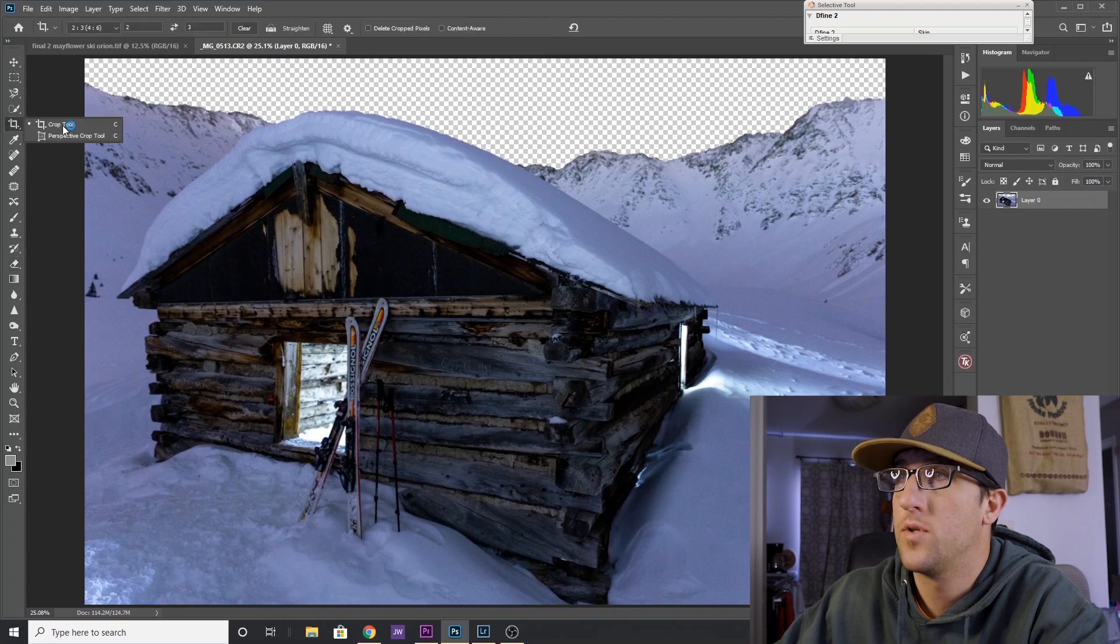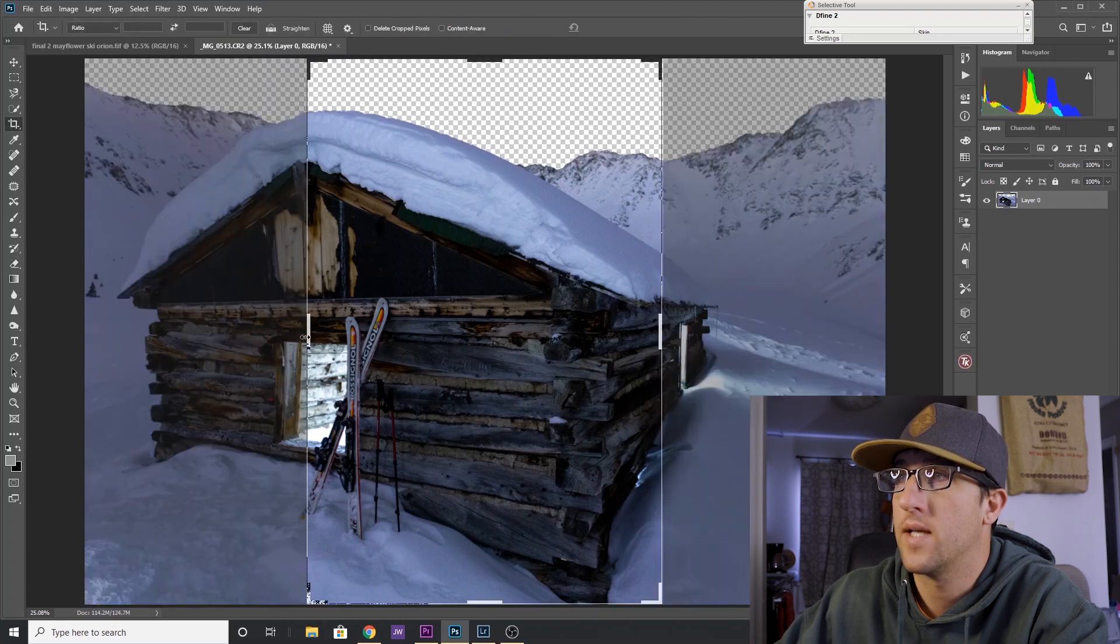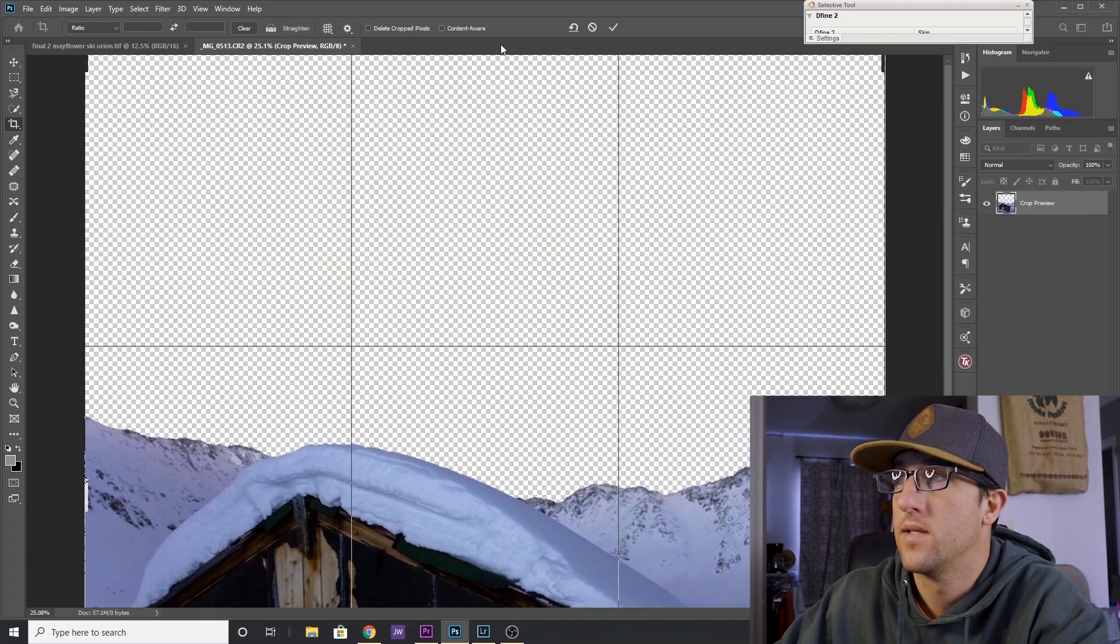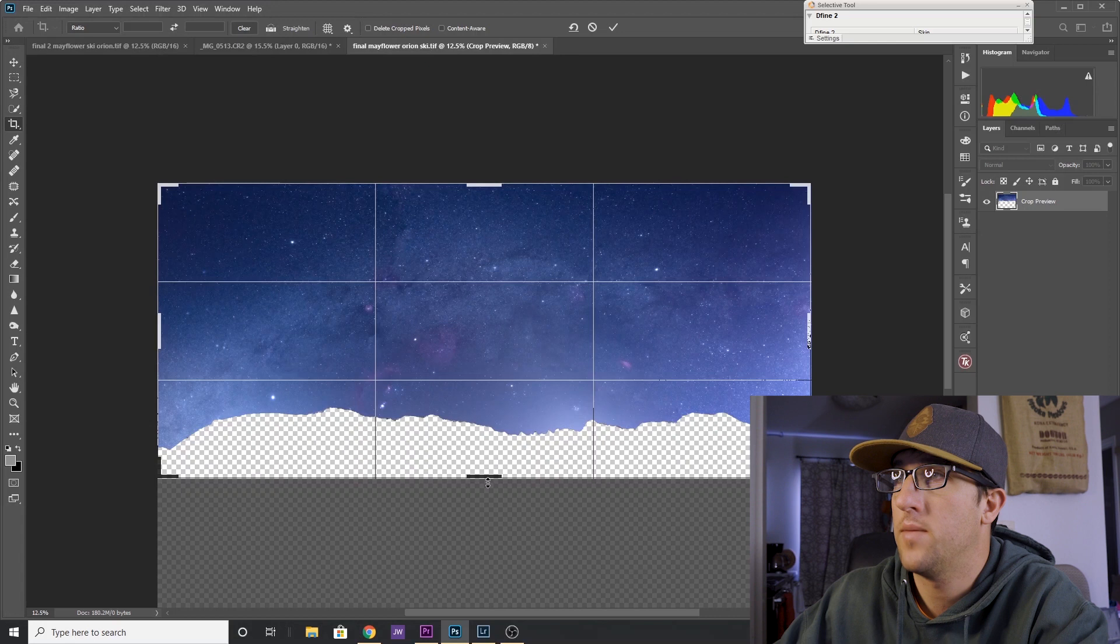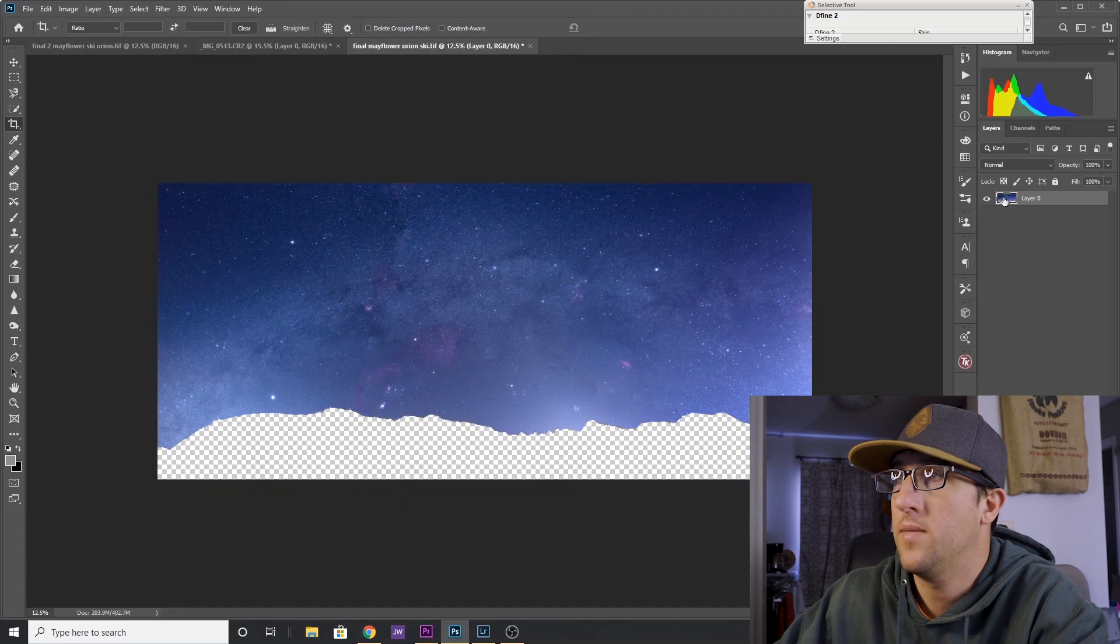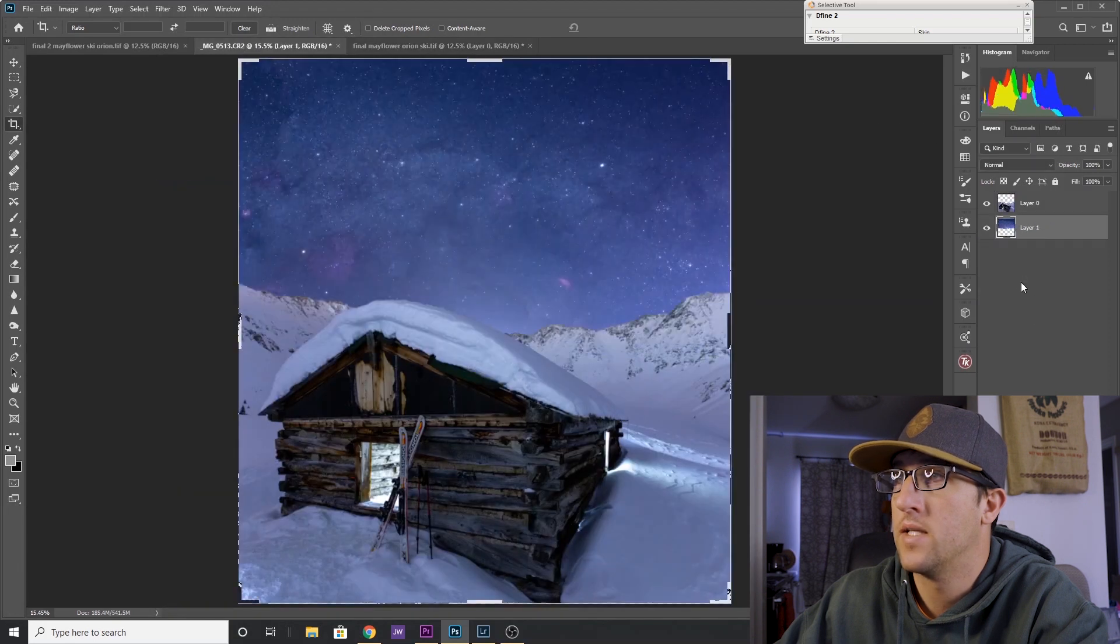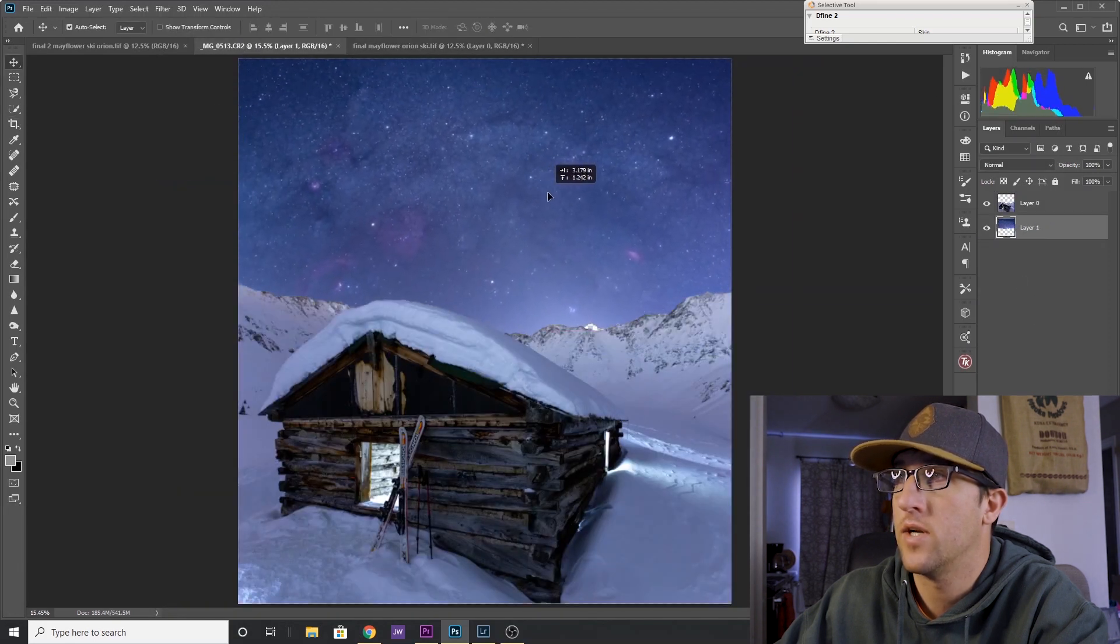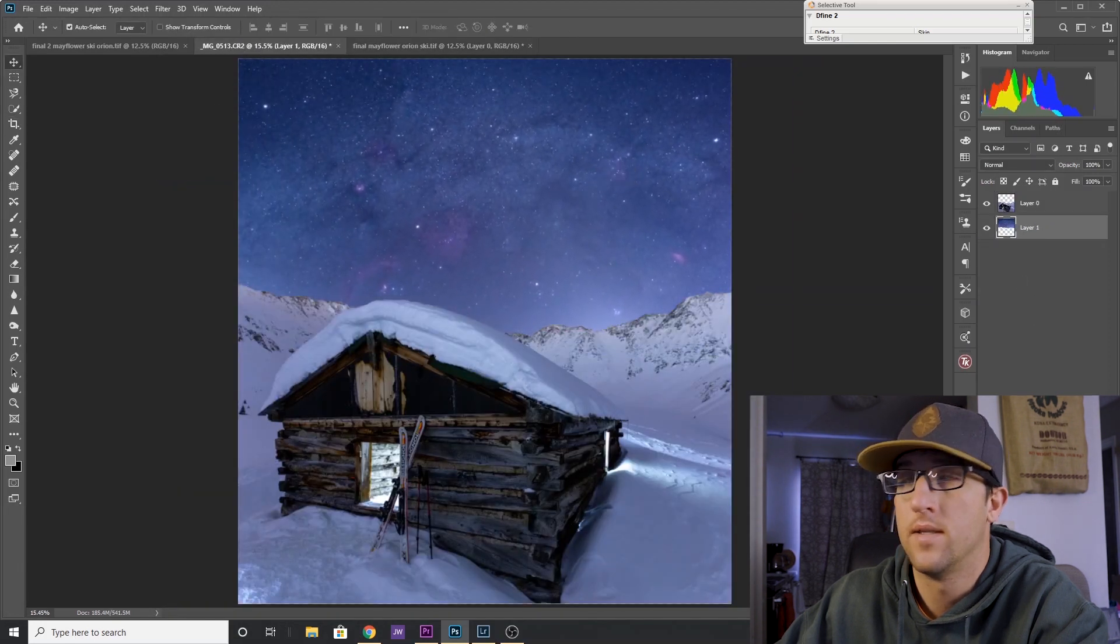Now you can use your crop tool to resize your canvas, grab your sky image and drag it into position, align it just right, and there you go.